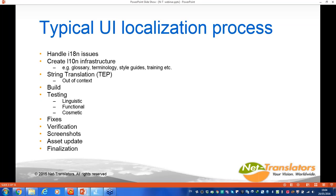Once you've got all the internationalization issues out of the way, you create a localization infrastructure. That would be gathering all your assets around the localization process — terminology databases, glossary, style guides, training, identifying the correct resources, translators, testers, and so on. Then the next step would be string translation: TEP — translation, editing, and proofreading. One of the biggest challenges in string translation is that most of it is done out of context.